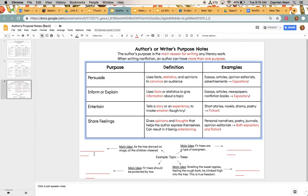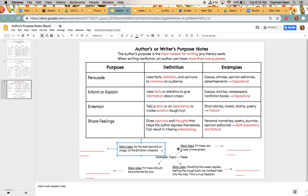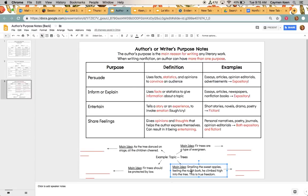Okay. So moving on, we have an example in the center down here, and this is kind of our little infographic, and our example is trees. Okay. So our topic is going to be about trees. So there are four little boxes over here. And so clearly these four things are going to be the four different types of author's purpose. So we're going to read each of the little main ideas and try to identify what is the type of purpose.